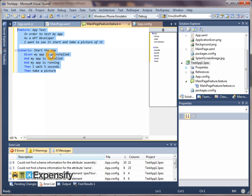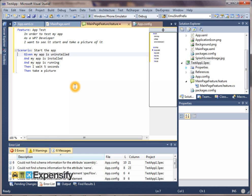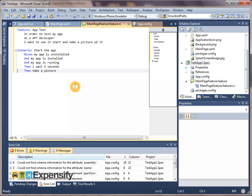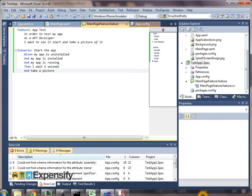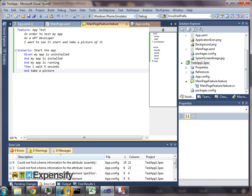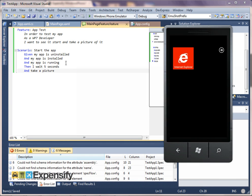And so what does this sample feature do? It says feature app test. In order to test my app, so this is just free text. As a developer I want to see it start and I want to take a picture of it. So the only scenario that's in here is that given my app is uninstalled, and my app is installed, and then my app is running, then I wait five seconds, then take a picture. In fact that should really be and take a picture. So I changed it to that. It's just free text. It's just a gherkin. Obviously these things are matched with regular expressions to actual steps in the test.